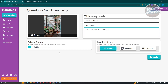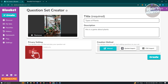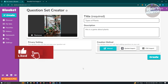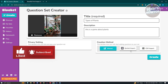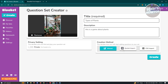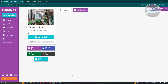You also need to provide a description — I'd suggest a short one, like 'This is a game about plants.' From here you have the privacy settings, so you can make this public, or if you want it private and only visible to you, go ahead and disable the privacy setting. You also have the creation method options, such as importing from Quizlet or using a CSV import to add questions. If you choose Manual, you'll be able to add your questions manually. Click Create to create your game.